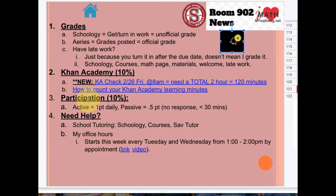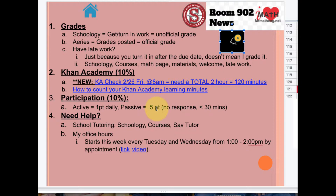Remembering your participation: if you are passive — meaning you do not respond to my request to answer a question, read something out loud, or your Zoom log is less than 30 minutes — you will get half the participation points. I just updated January participation into your Schoology.